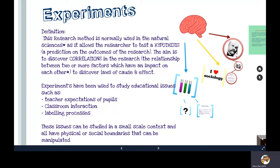Experiments have been used to study lots of educational issues in the past, such as teacher expectations of pupils, classroom interaction studies, and the impact of labelling processes. These issues can be studied on a small scale in a context that has a physical or social boundary that can be manipulated.